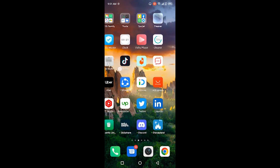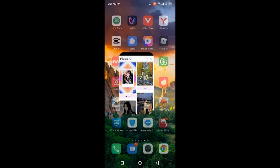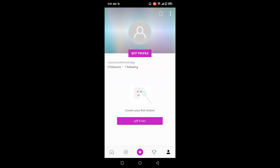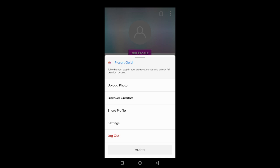Once you open it, you simply need to click on your profile in the right bottom corner, and then you need to click on the three dots in the top right, and then click on settings.